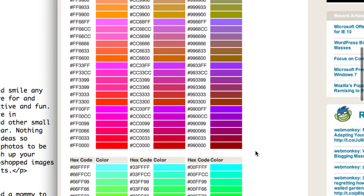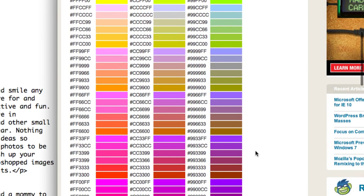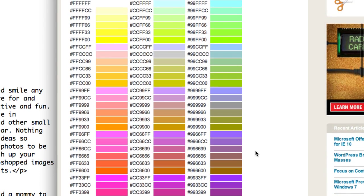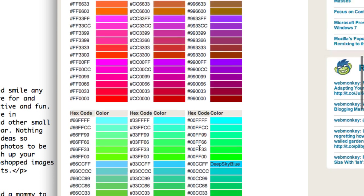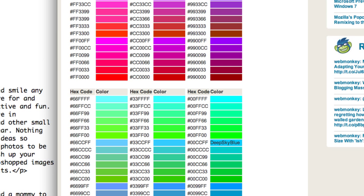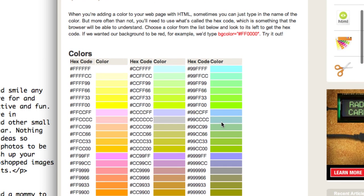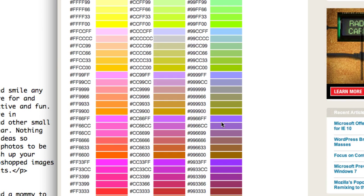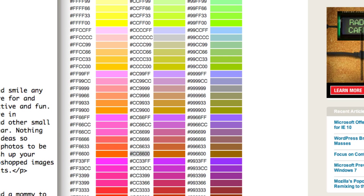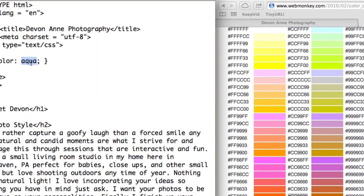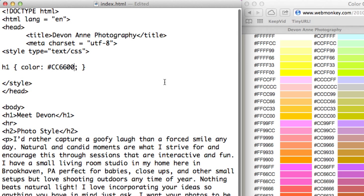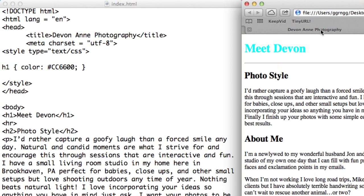If you want to have consistent colors across different web browsers, I would recommend using the hex code color. Because not all browsers may recognize deep sky blue or dark cyan. Let's pick one of these darker colors here. CC6600. I'm going to replace aqua with that value, save my file. Then I'm going to come back to my browser and refresh. Now you can see that this has picked up that color that I selected.